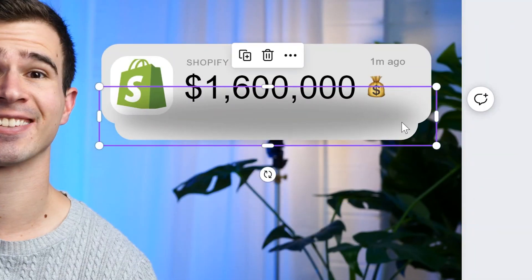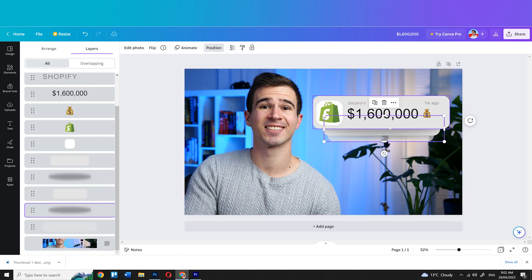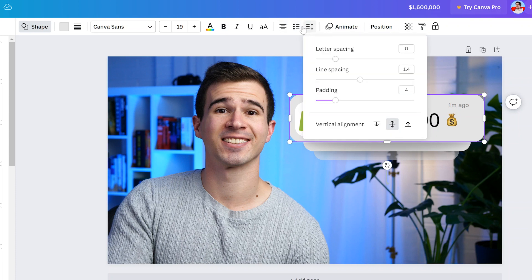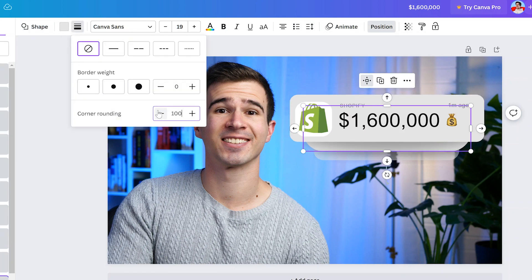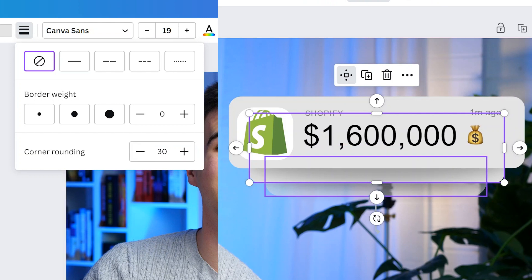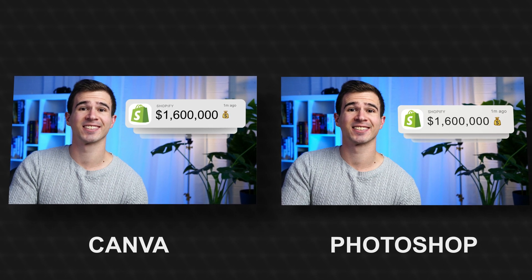I also couldn't figure out how to adjust the roundness of the rectangles because initially they were a little bit too round and didn't look like Ali's thumbnail. But I eventually found it after admittedly too long — it's just in the border settings and you can play around with it. And just like that we have another thumbnail that looks really, really accurate to Ali's thumbnails. To be honest I couldn't tell you which program he used — Canva or Photoshop. Either one got the job done.